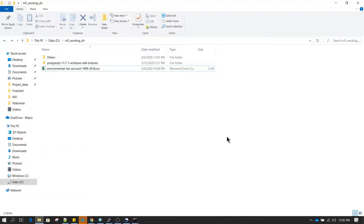Welcome. In this lesson we are going to learn about how to write a CSV file to Postgres. The procedure is going to remain almost the same for any other database as well. I'll be showing you how to do it in PostgreSQL and then you probably can use the same for MySQL or any other database.